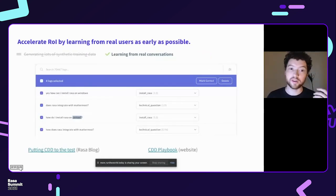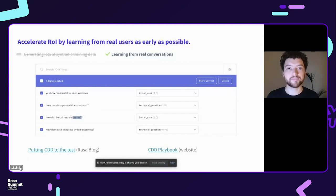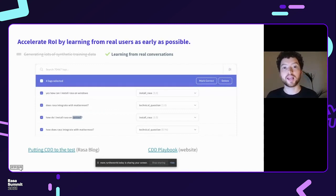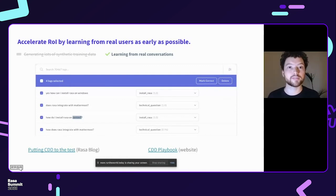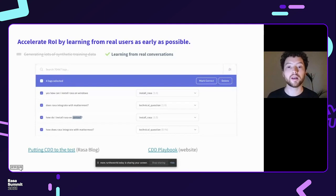If you've had any interaction with Raza at all, you'll know we advocate very strongly that your models should be trained on real data, not synthetic data. Training models on synthetic data is a bad idea for two reasons. First, you're asking your model to make predictions about real, messy user messages, and if you're only training on synthetic data, your model is going to underperform. Second, if you're training and testing on synthetic data, you'll trick yourself into thinking you have a good model while missing all the problems it actually has in reality.